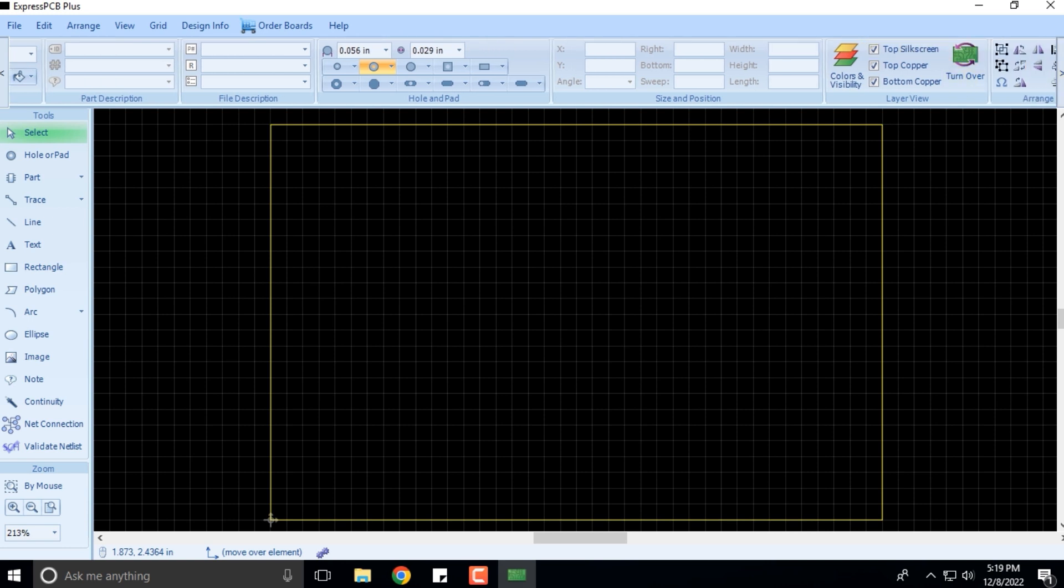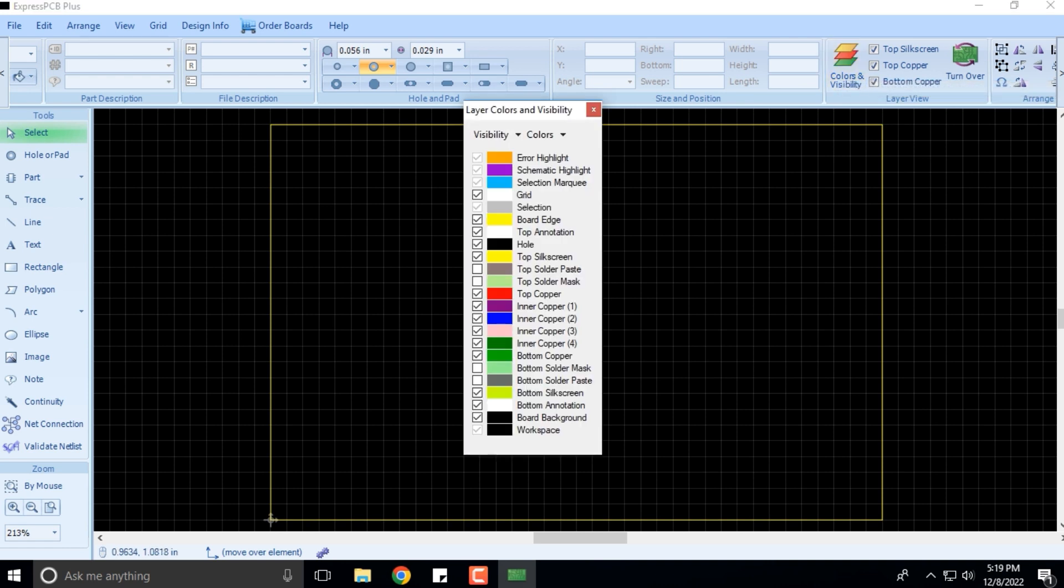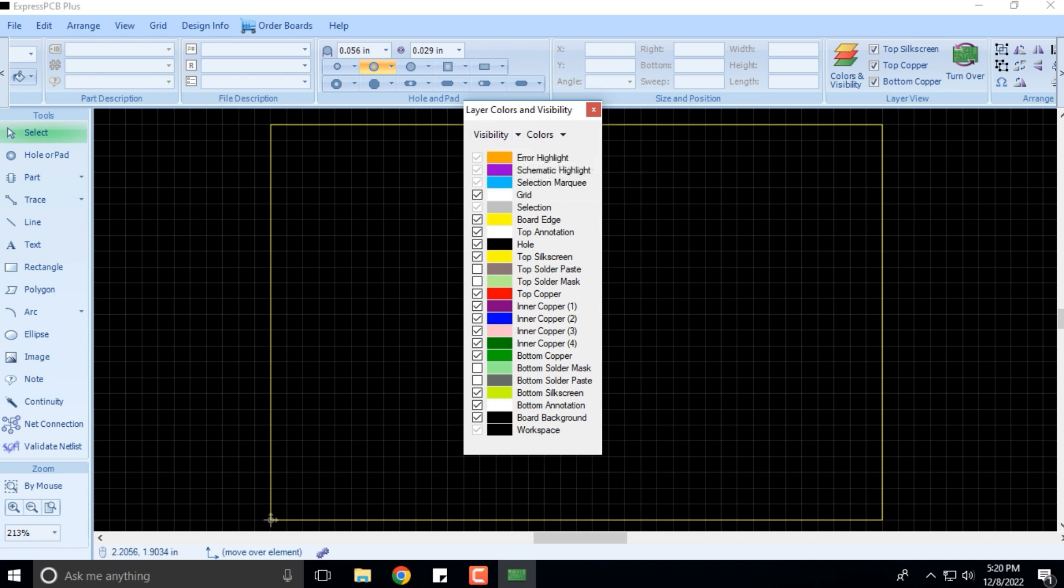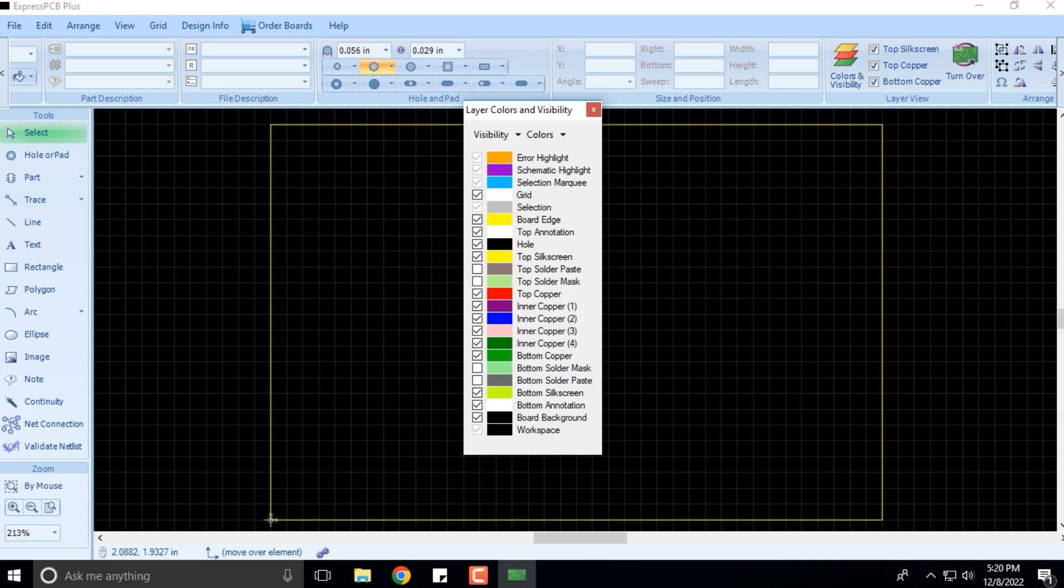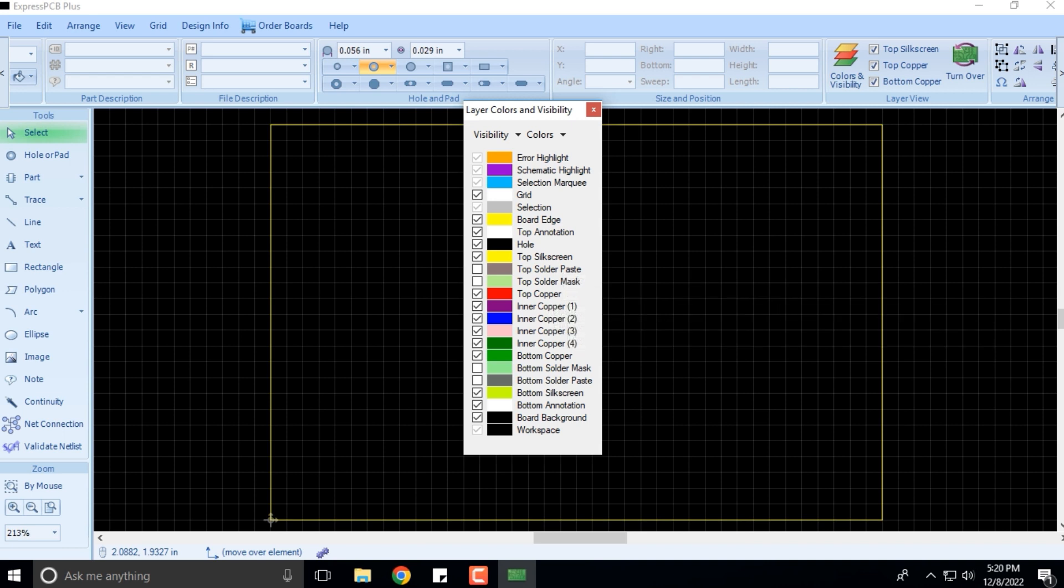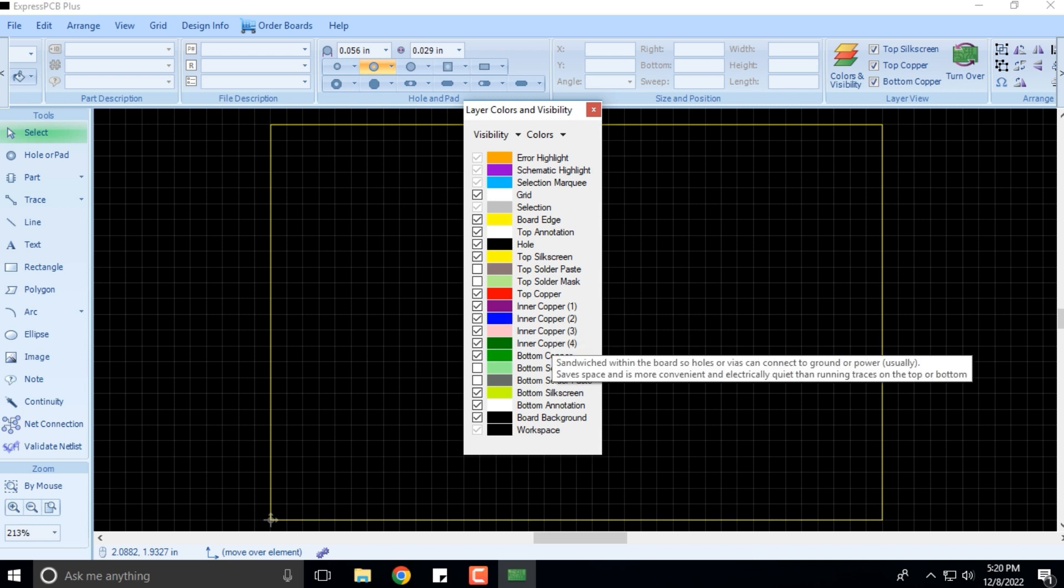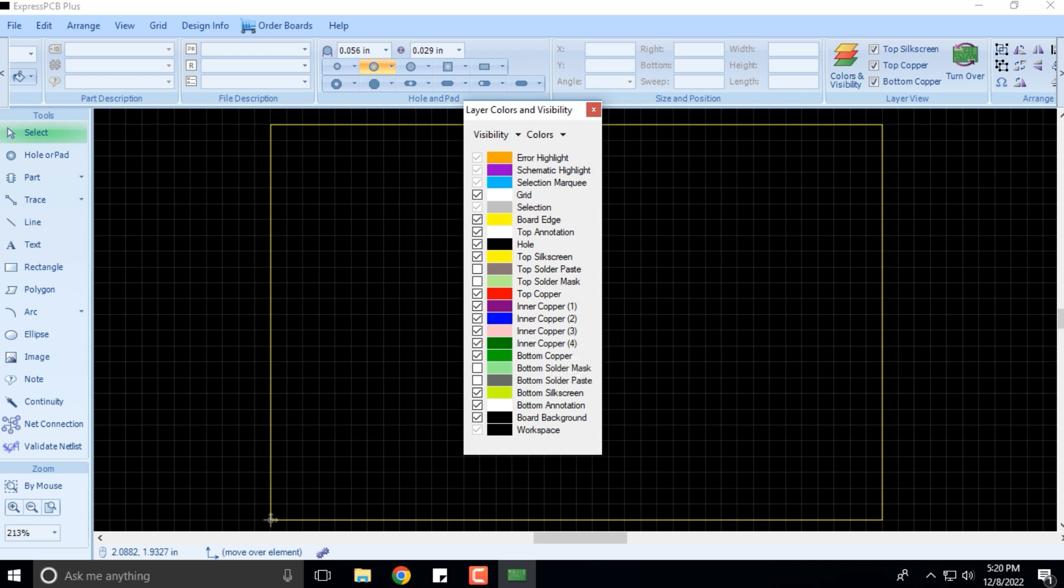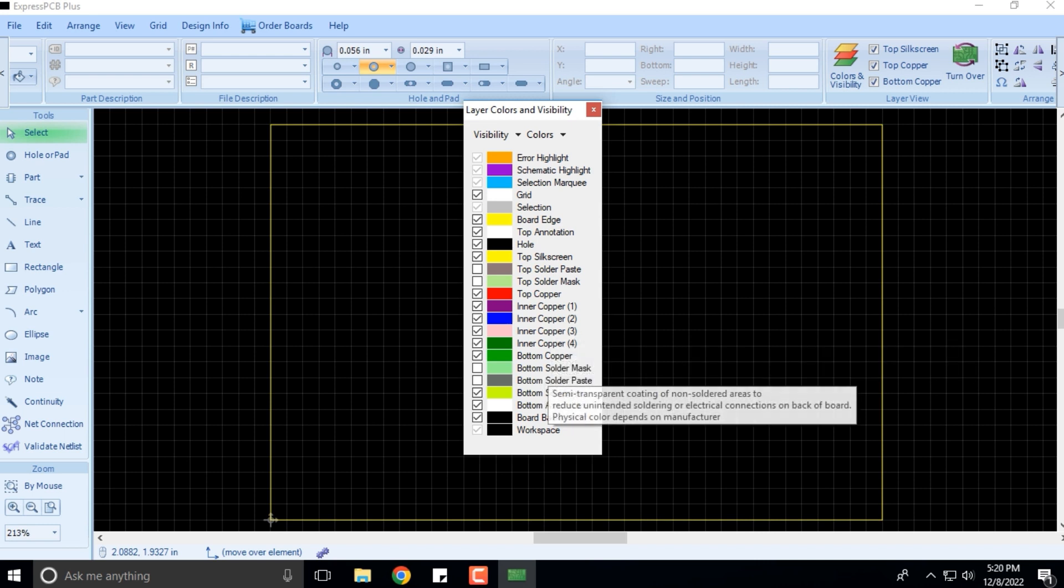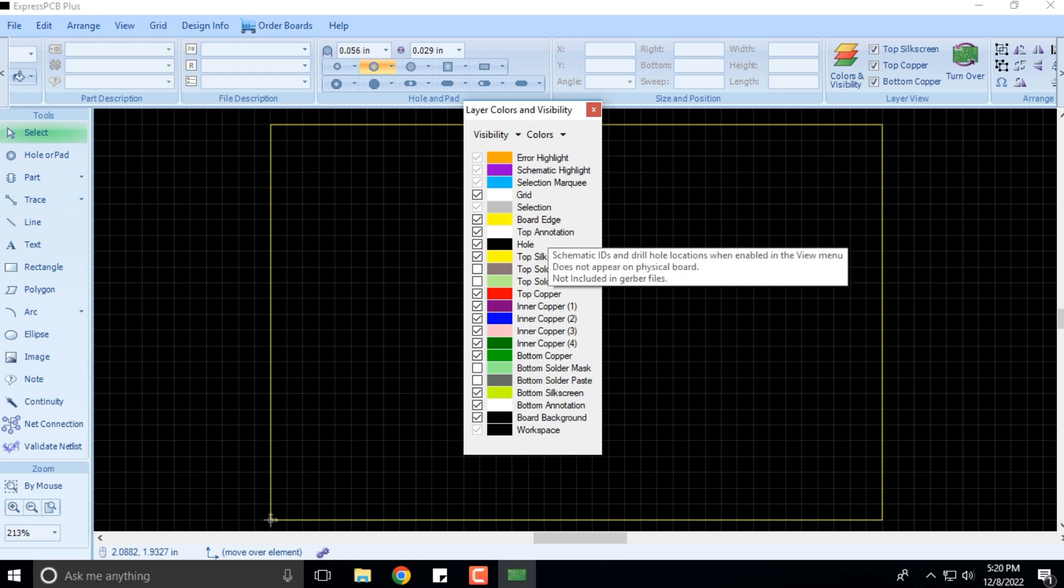You can change colors and visibilities. There are different colors and visibilities—all visible are checked. The top silkscreen layer is in yellow, top copper is red, there are different inner copper layers, bottom copper layers, and a solder mask layer depending upon the colors and layers you have.